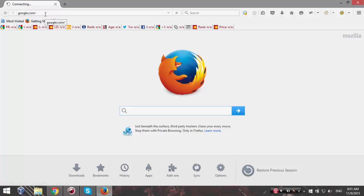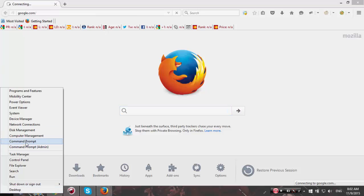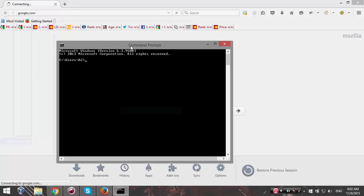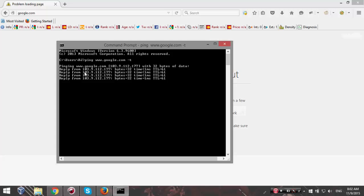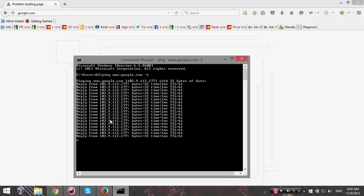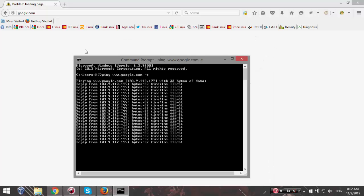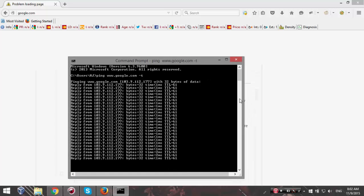How do you figure out that everything is okay? Simply open your command prompt and type 'ping www.google.com' or any other website you want to visit, followed by '-t'. You can see replies from an IP address with bytes and time values. That means your internet connection is okay, but you can't visit any website using your browser.